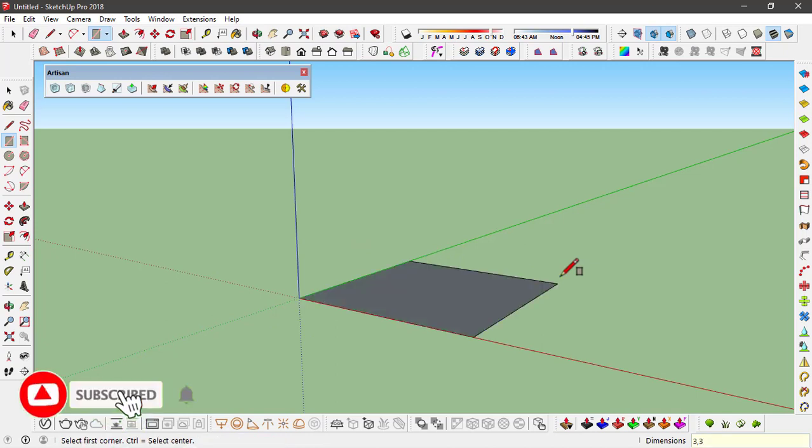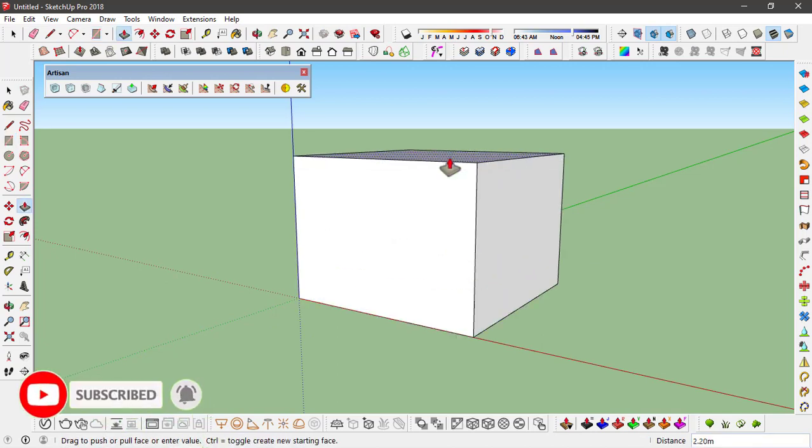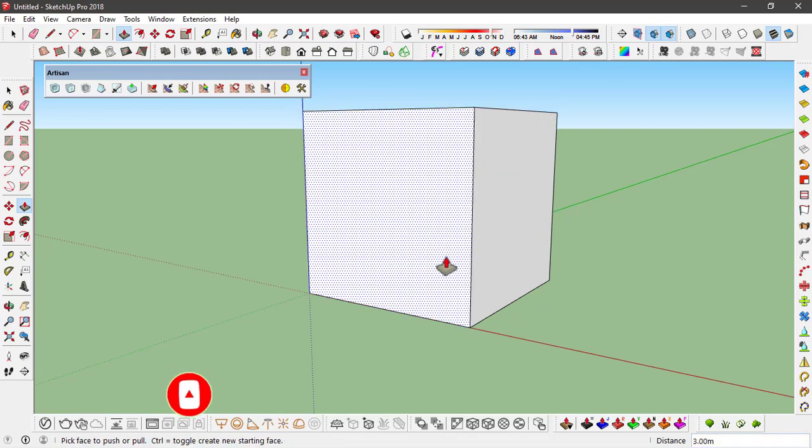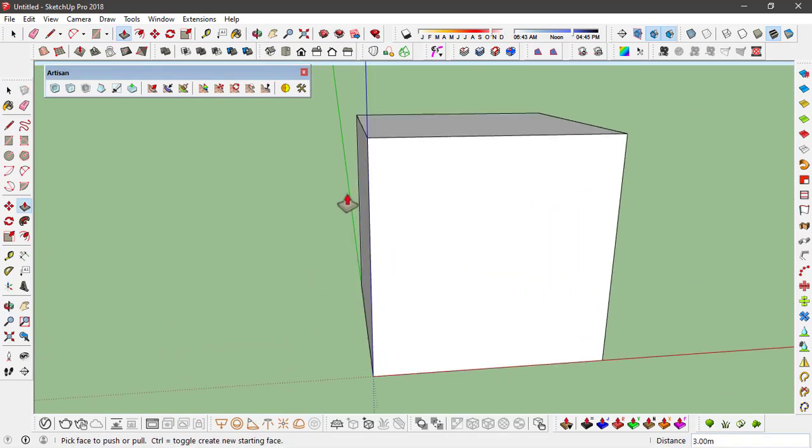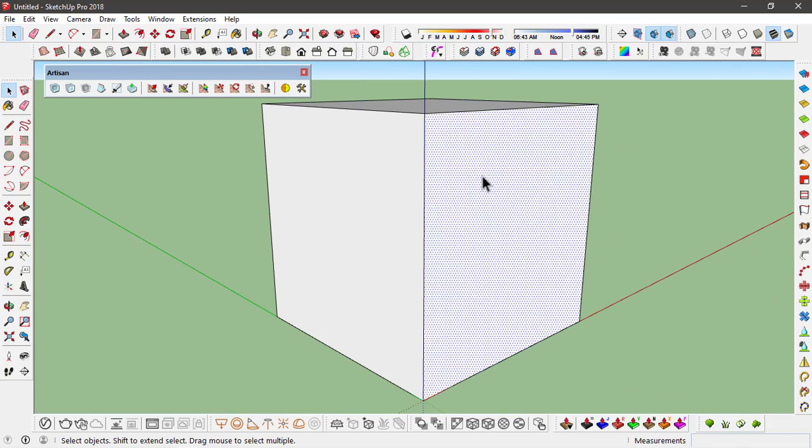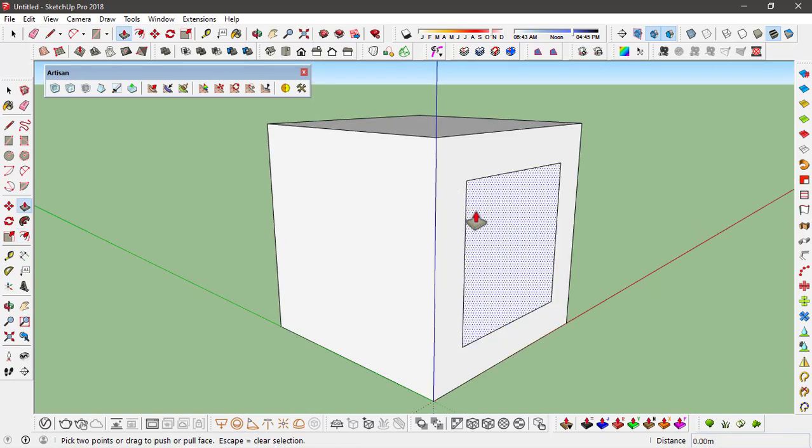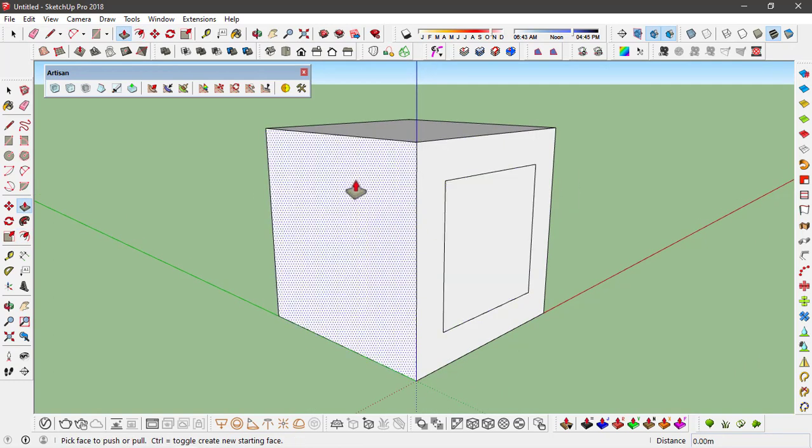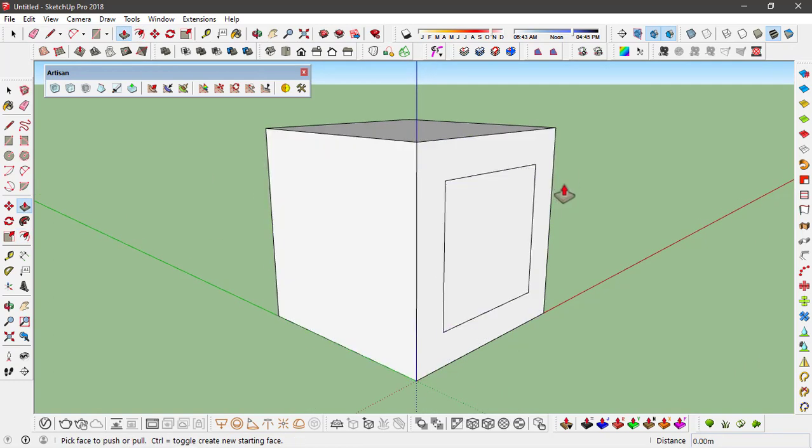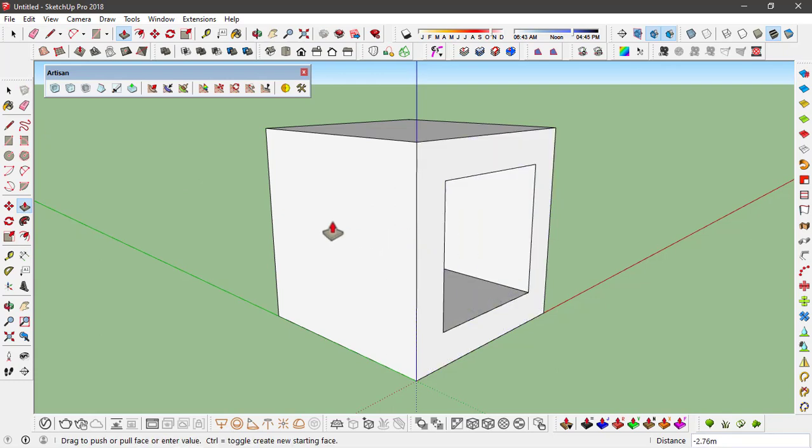I'll extrude this into a cube of 3 meters height. From this surface, let's offset this by 0.5 meters. What I want to do is basically create a void in this cube, so with the push and pull tool, extrude this to this edge.